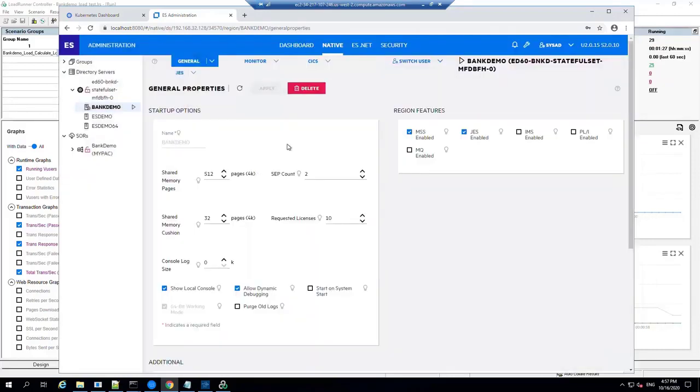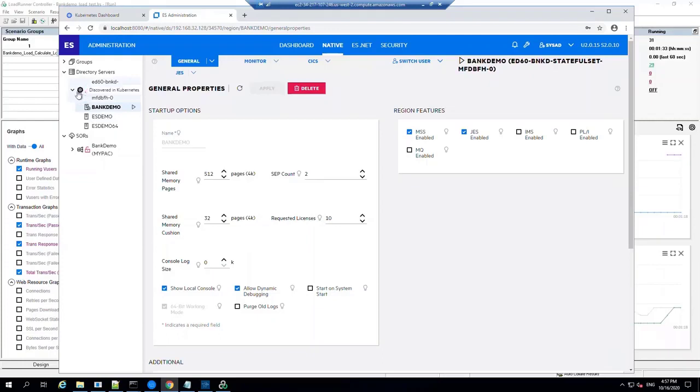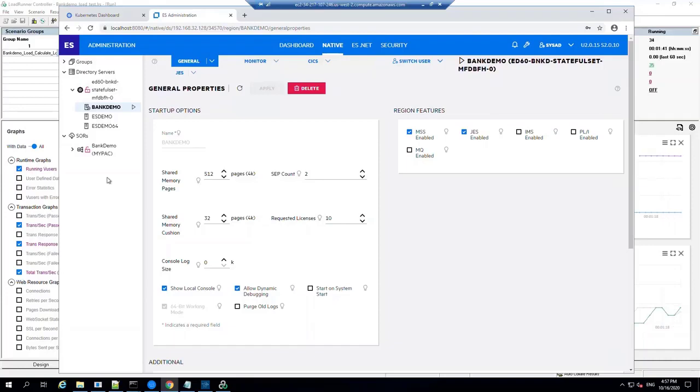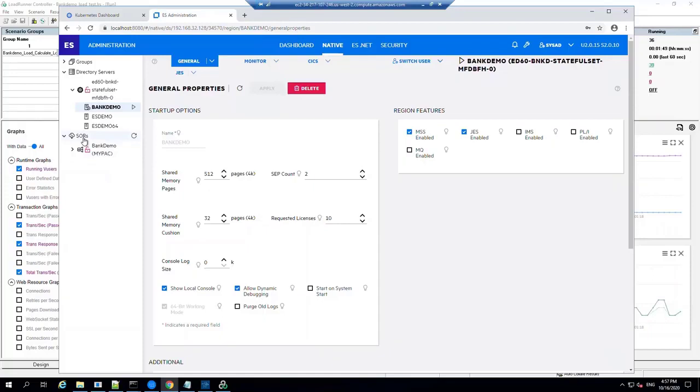Okay, so that's our running Bank Demo. So this was automatically detected from Kubernetes. We have a nice little Kubernetes icon there that shows that was discovered from Kubernetes. And it can also be configured to show information about scale-out repositories, or SORs, and this has one SOR defined in it called MyPAC or Bank Demo.